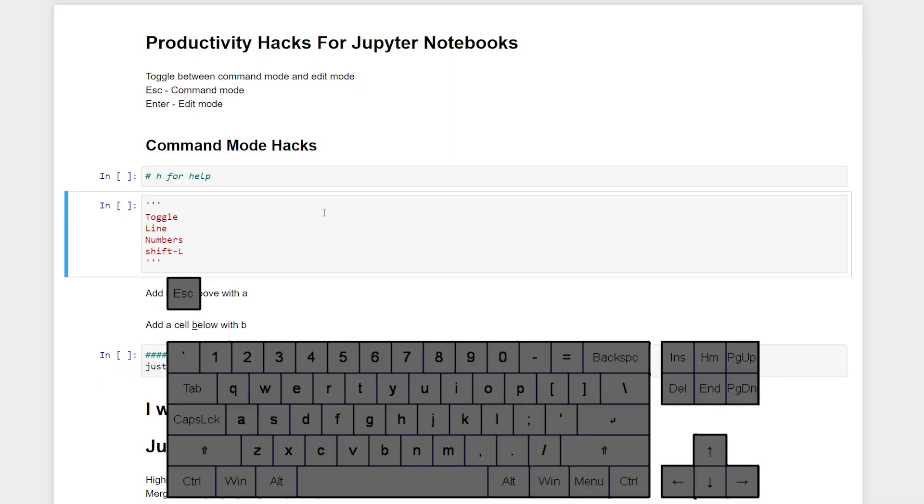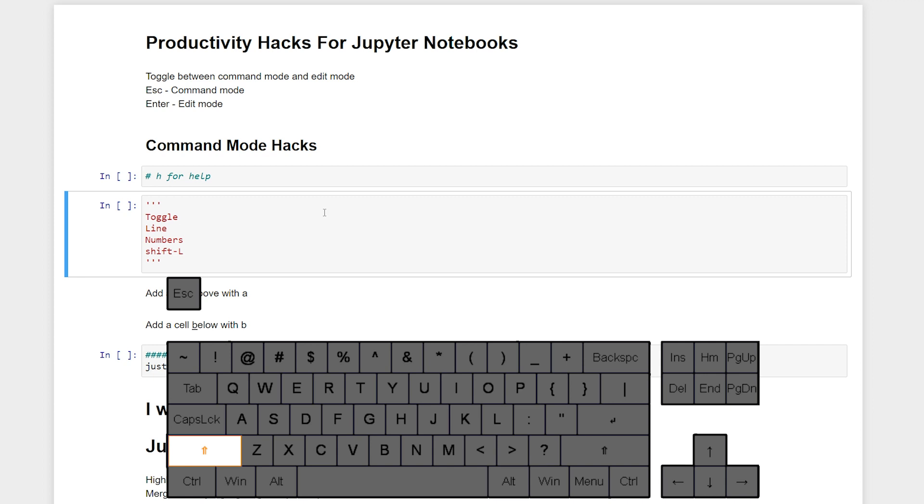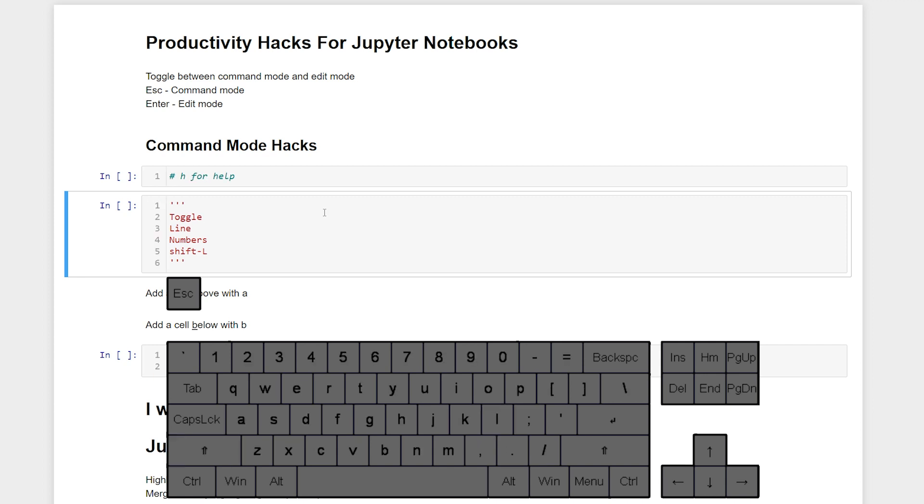I like to have line numbers on my Jupyter Notebook. We can toggle between having line numbers on and off with Shift L. This is particularly helpful especially as we're trying to debug our code so that we can find problem lines right away based on our error message.